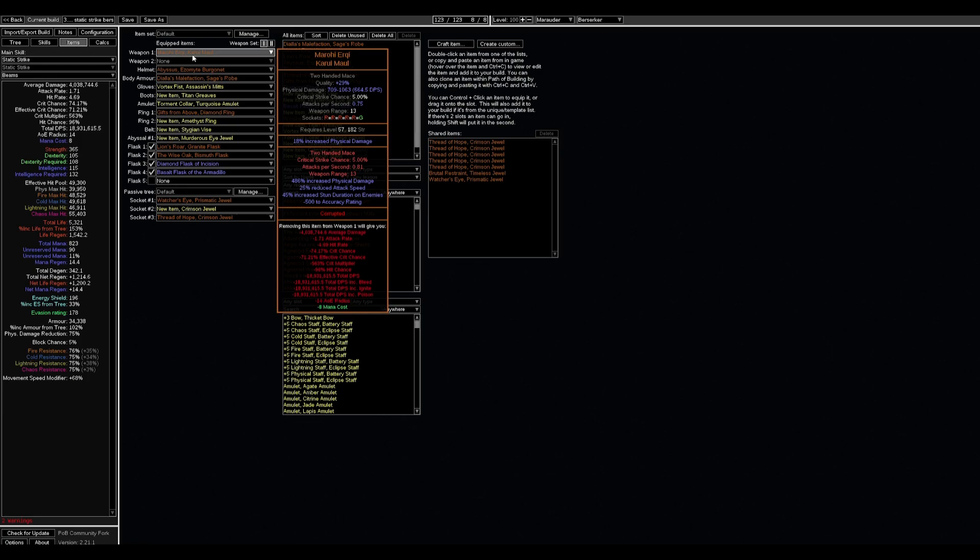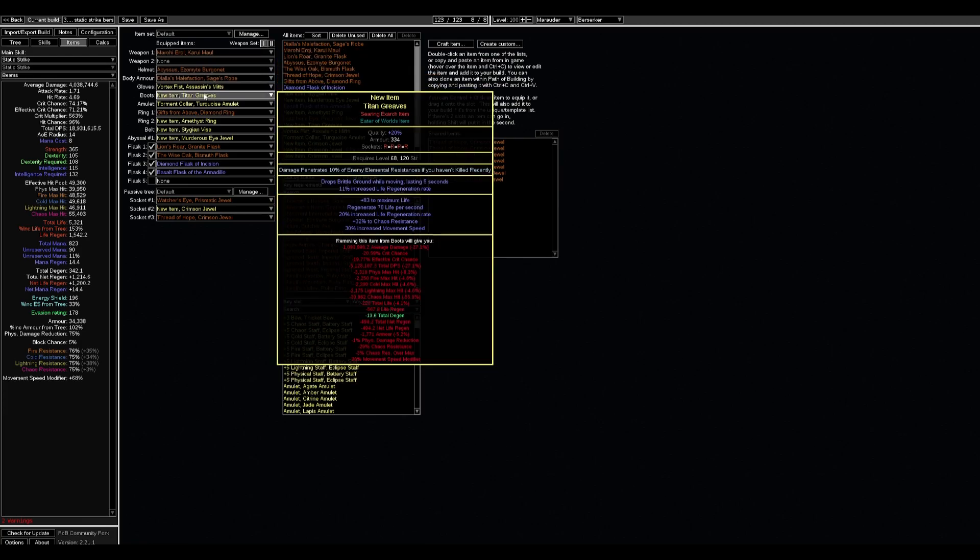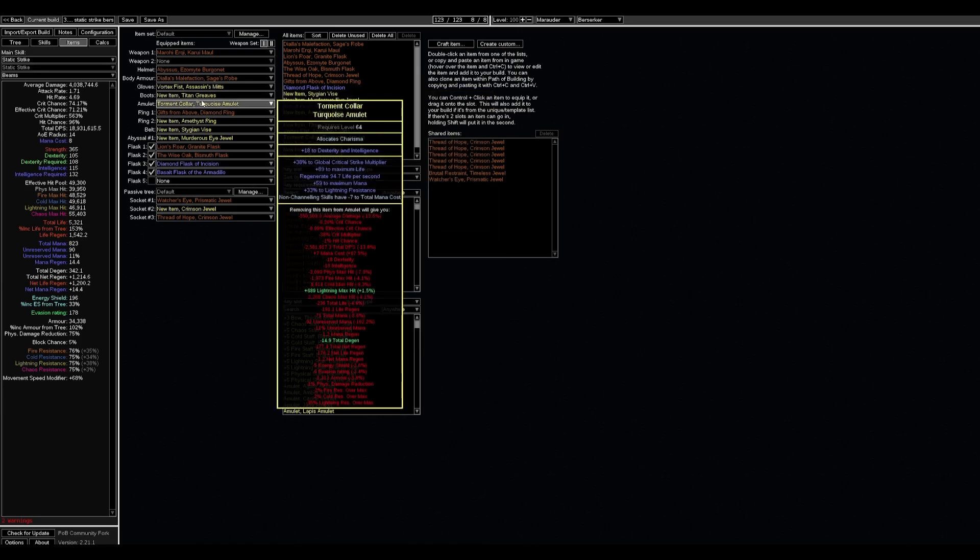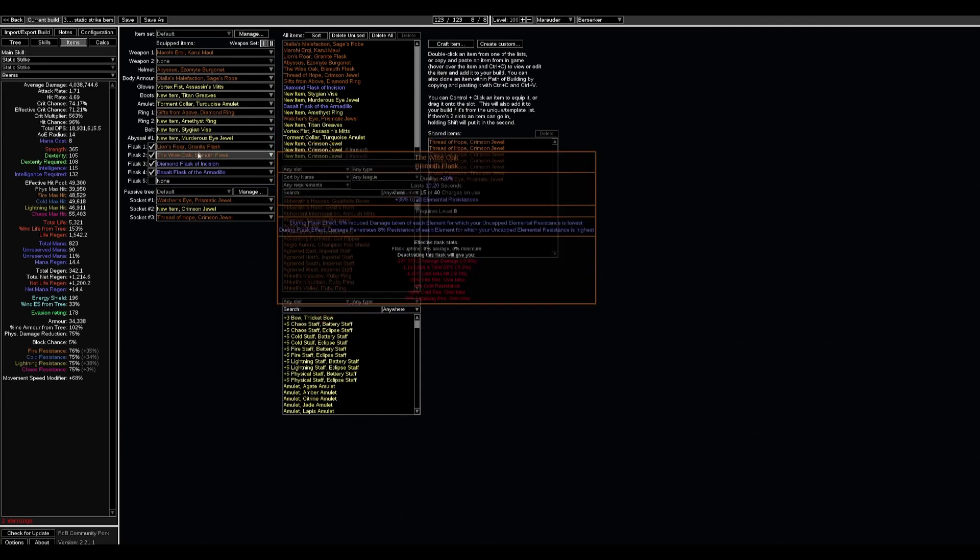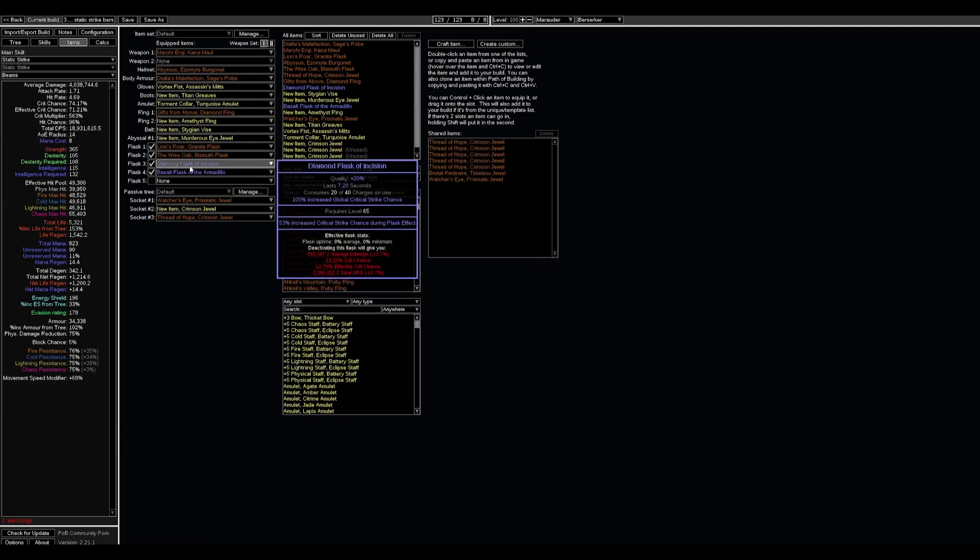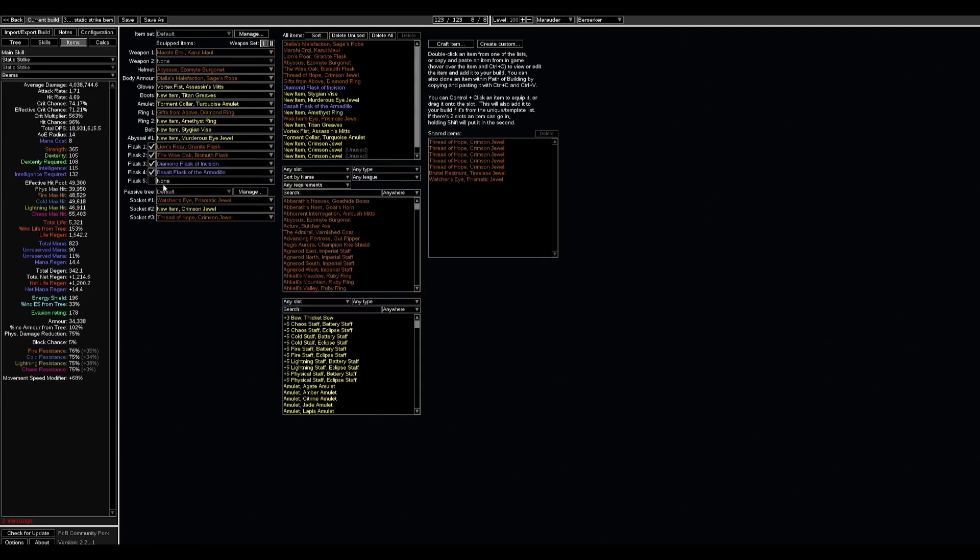For attack speed, accuracy rating, it's very important to have accuracy because Marohi Erqi has base minus 500 accuracy, that's why we need to fix that. Life, life regeneration, chaos resistance, dropping brittle ground as a Searing Exarch implicit is great because it boosts our crit chance, some penetration enchantment, just global crit stats, minus mana cost on our amulet.